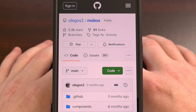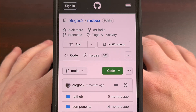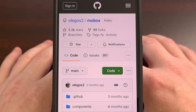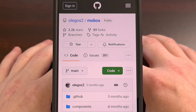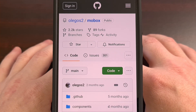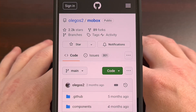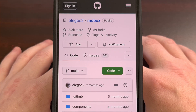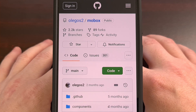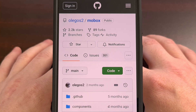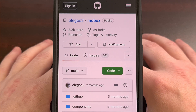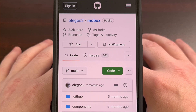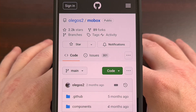Switch emulation on Android may have hit a wall recently due to the lawsuit from Nintendo, but I believe the emulation scene as a whole is just as strong as it's ever been. Mobox is a popular PC emulator for Android, so it allows you to play some of your favorite PC games directly on your Android smartphone or tablet. Today, I'll be showing you how to install it.